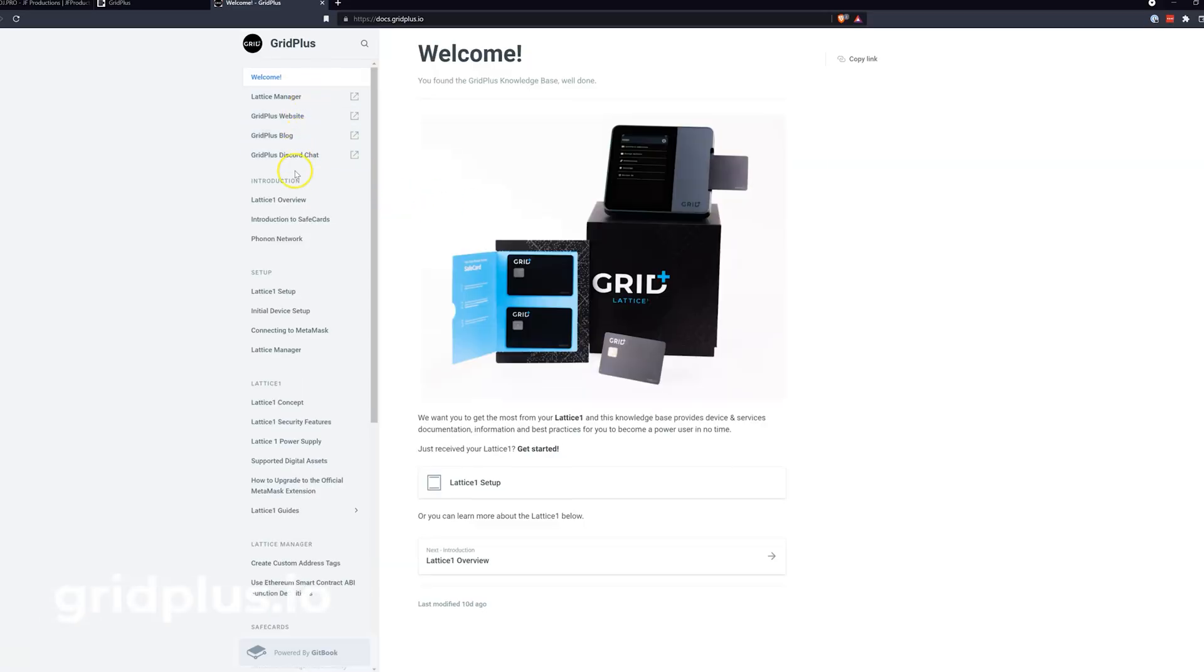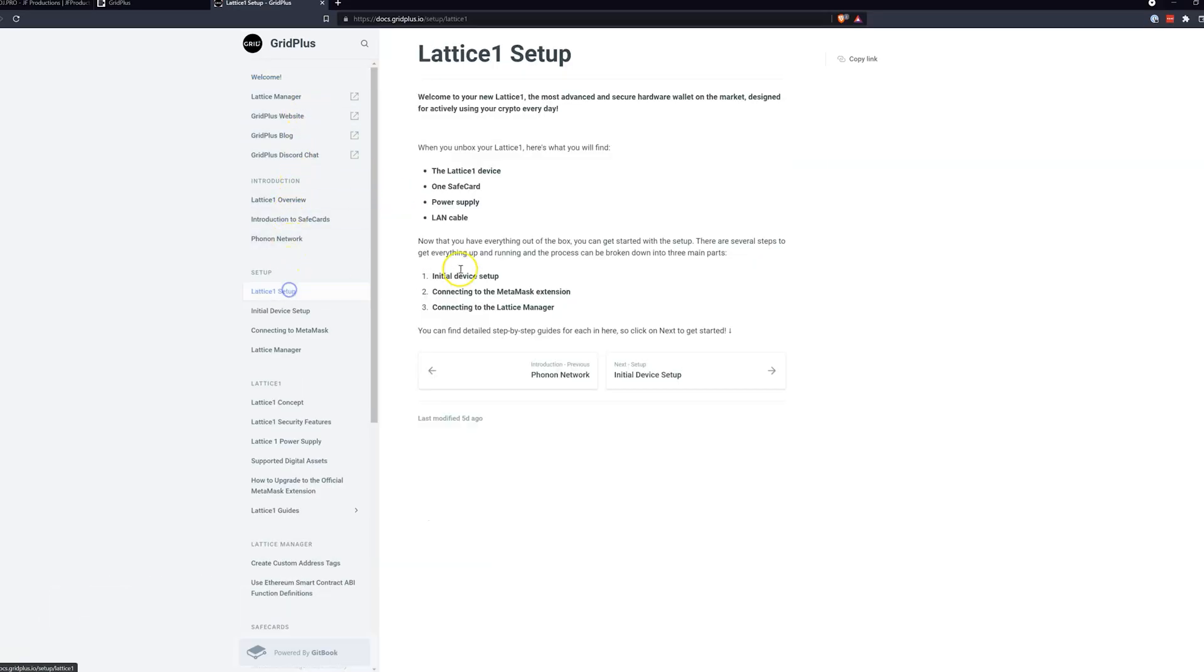This tutorial will also demonstrate adding several safecards. Tutorials on setting up the Lattice One, MetaMask, and the safecards can all be found on our knowledge base at gridplus.io or on our YouTube channel right here.